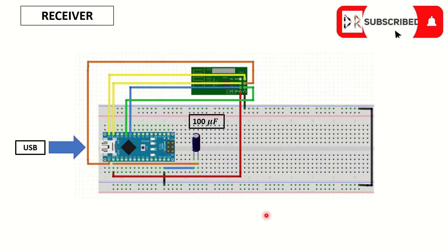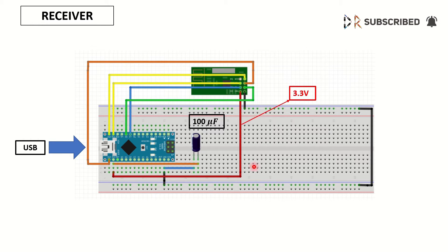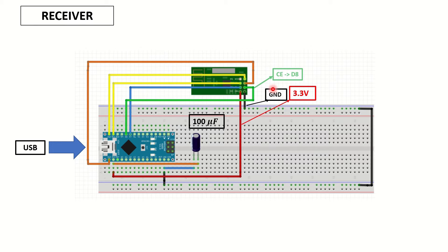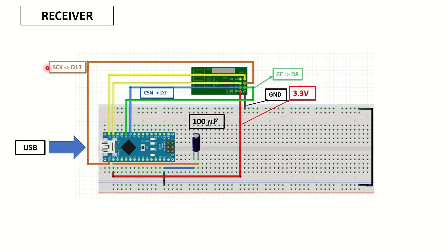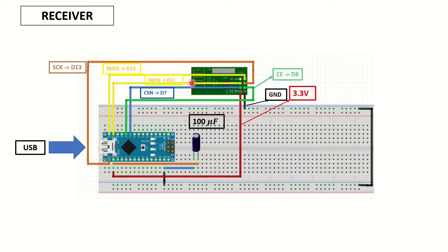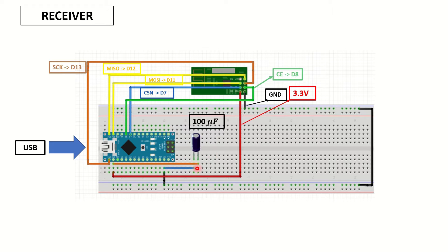In the receiver side, 3.3 volt pin will be connected to VCC. Grounds will be connected. CE will be connected to D8 pin. CSN will be connected to D7. S clock D13. Master in slave out D12. And master out slave in D11. And you can see that we also have the capacitor between the ground and the VCC.